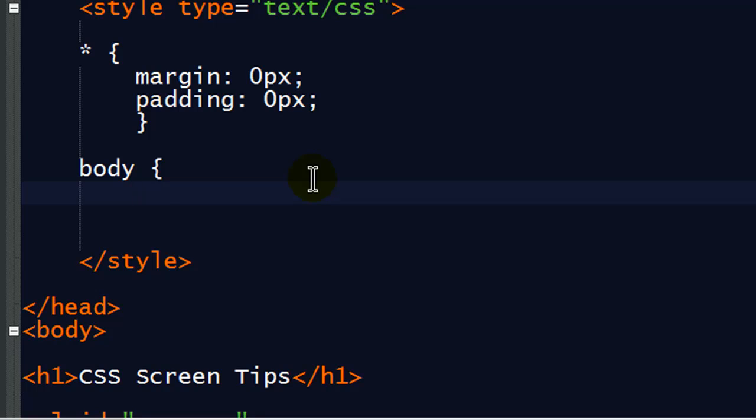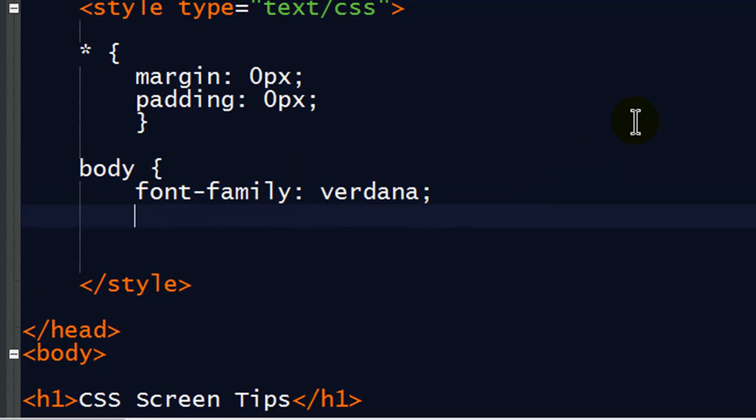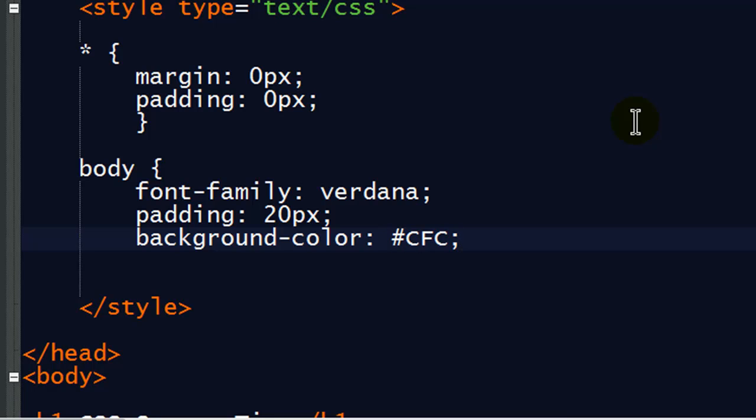So in the body of the page, I'll go ahead and set my font family. Good old Verdana. There we go. Like bluish purple there.